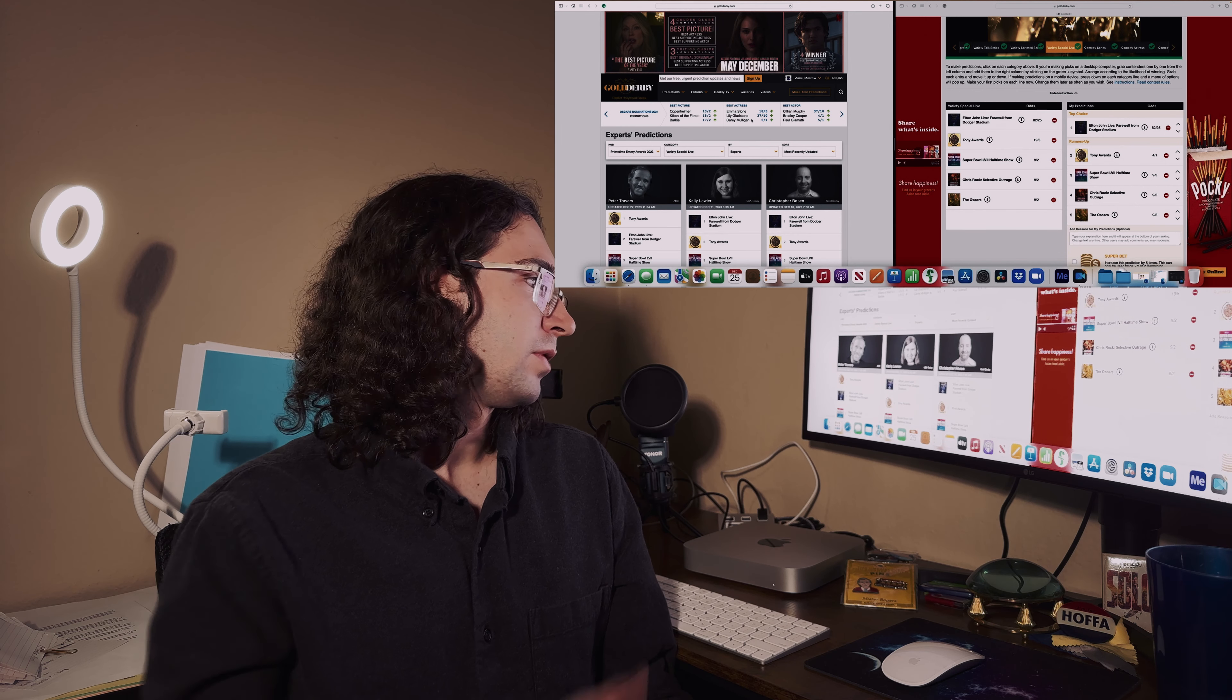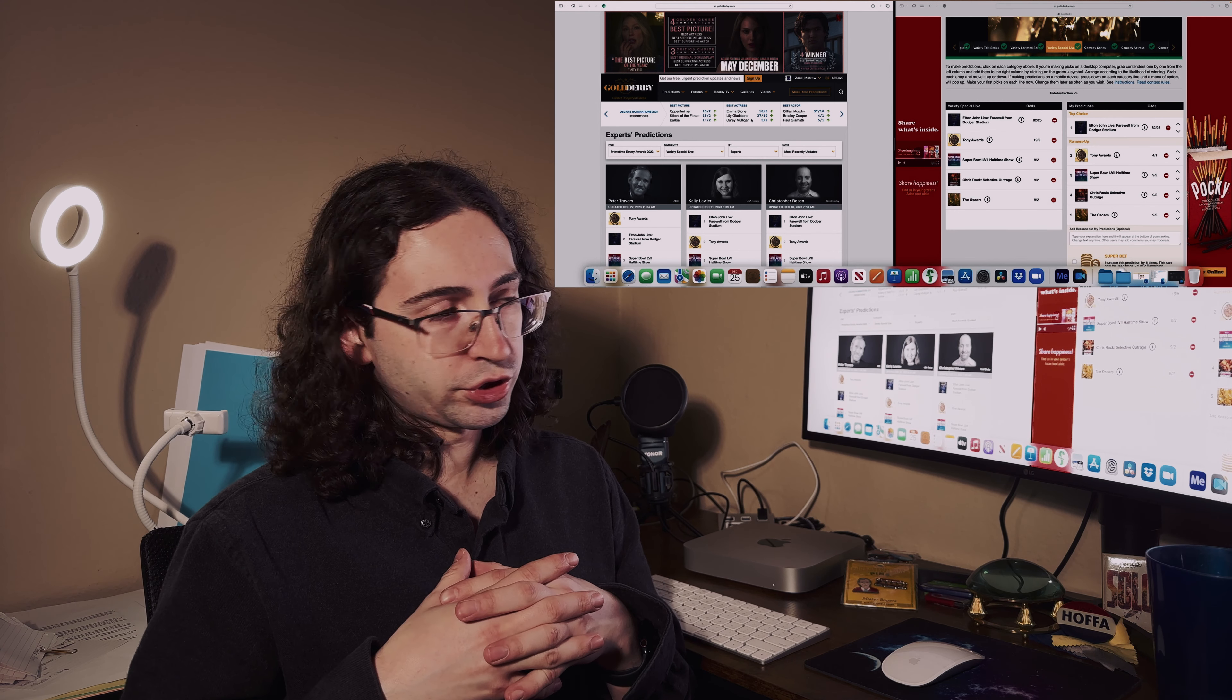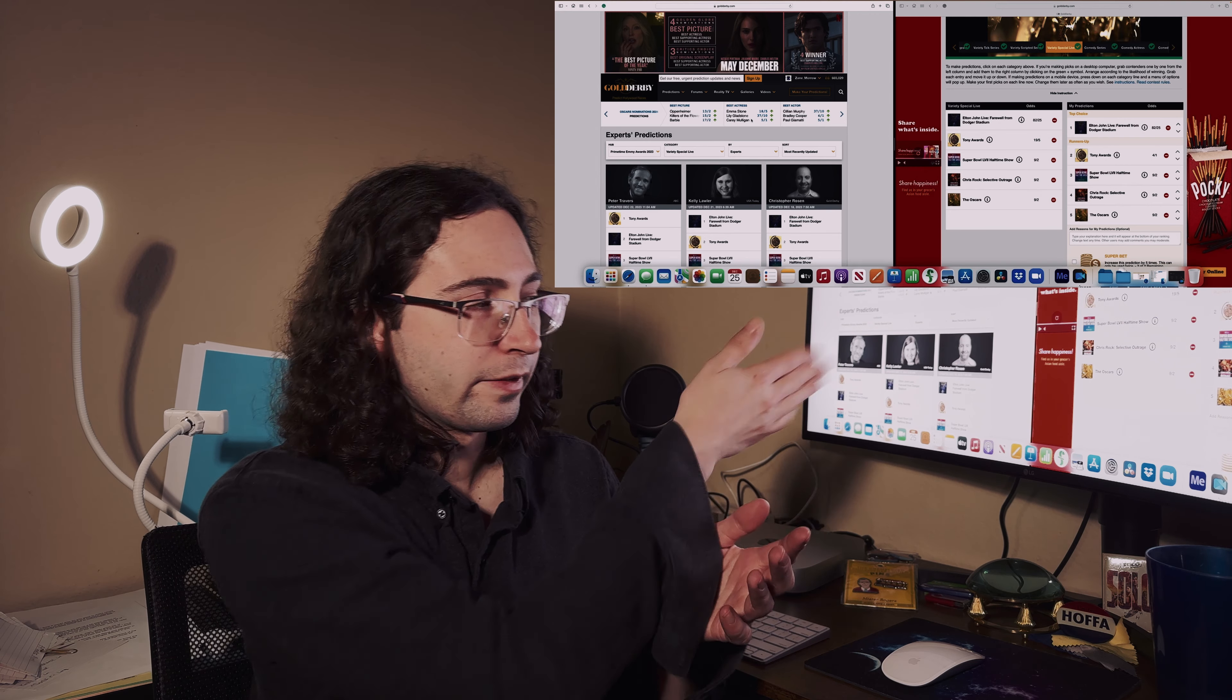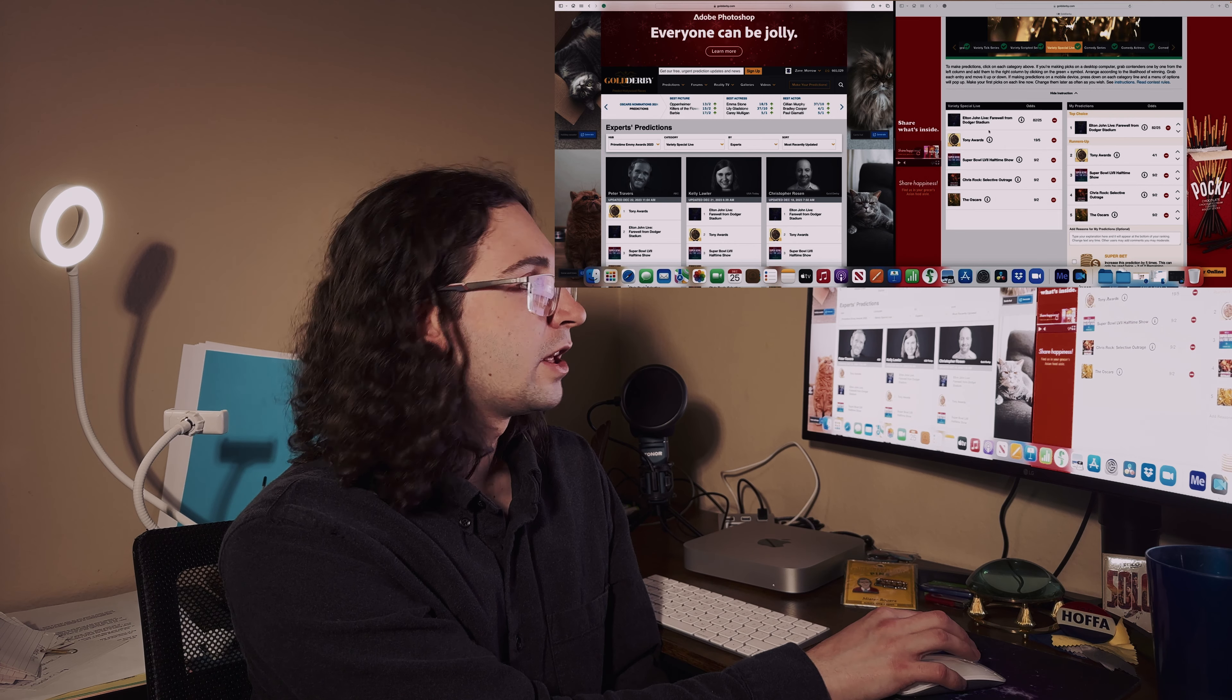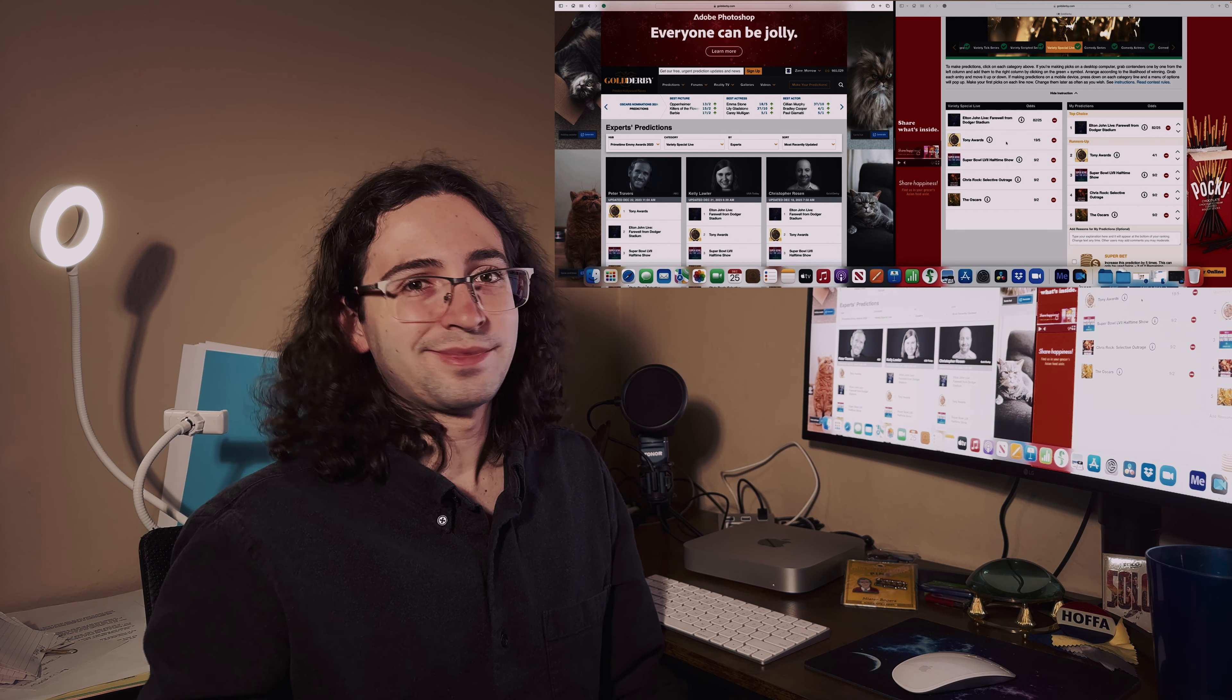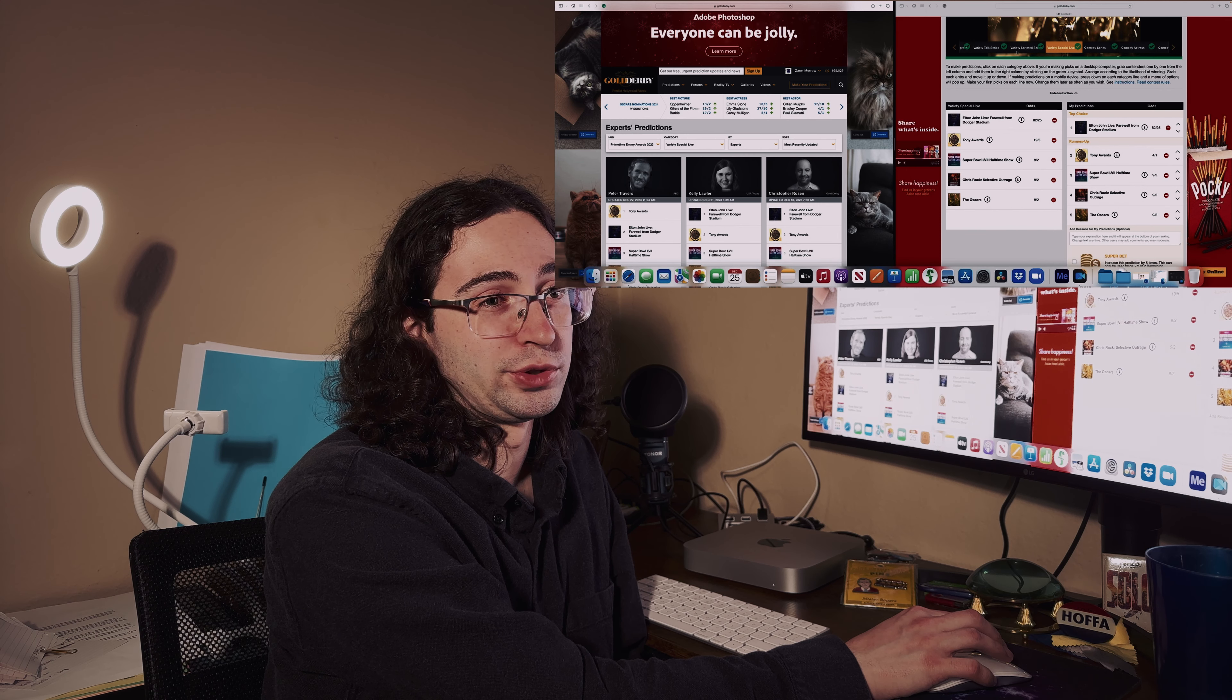Without further ado, let's proceed. As displayed right now, we are at the Variety Special Live. Unfortunately I'm very limited on that stuff, so I mainly take everybody's word for it. Both the experts and editors are going with Elton John Live at the Farewell from Dodger Stadium with the Tony Awards as the runner-up. I'll go along with that one. Plus I'm an Elton John fan for sure.